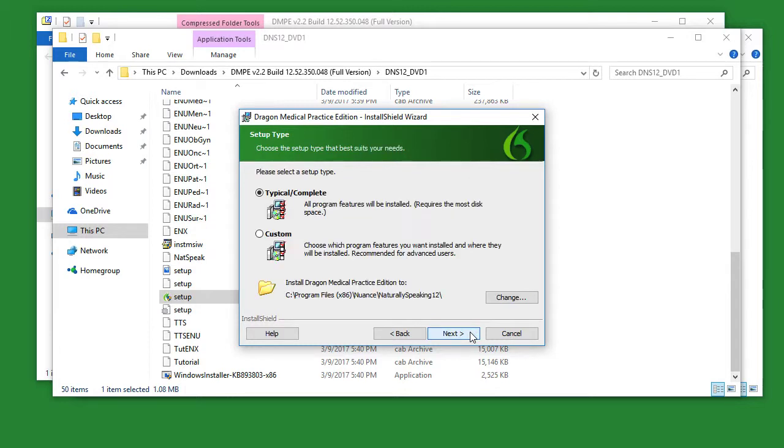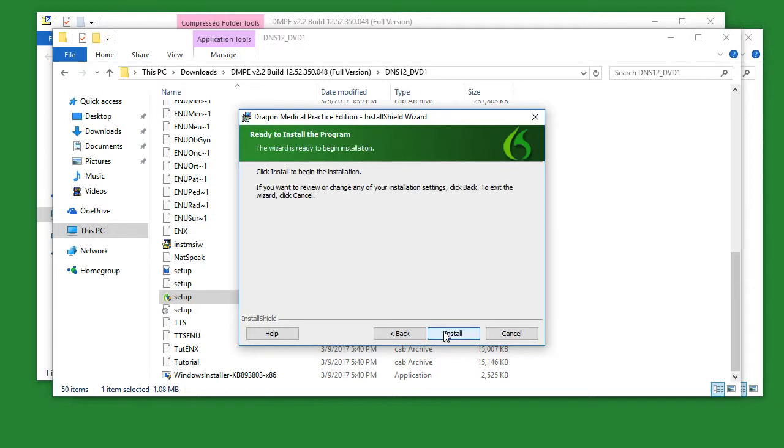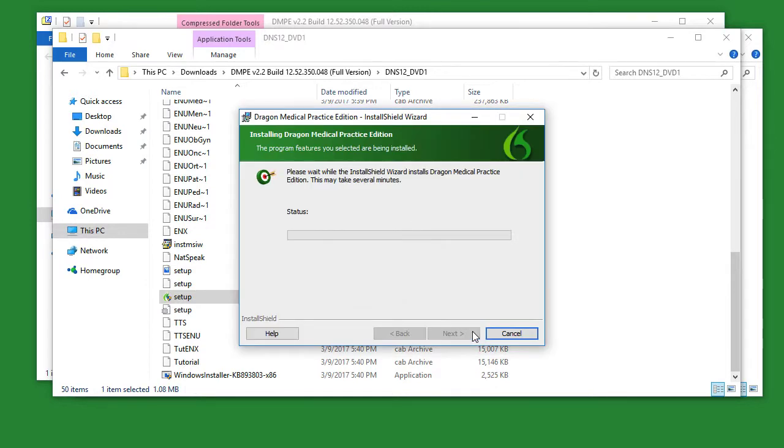When asked, click typical slash complete, and then click next. Finally, click install to begin the installation. Again, this may take some time, so please be patient.